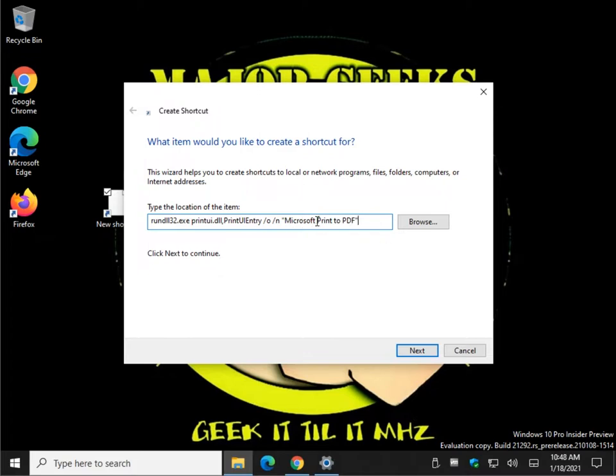The reason for the quotes is that without them the command prompt doesn't read it correctly. If there's no dash or underscore in your printer name, you've got to have quotes.